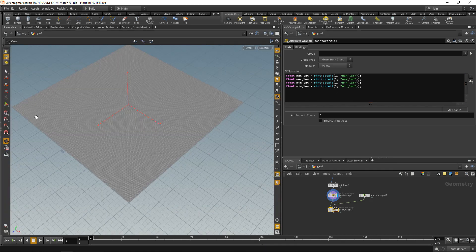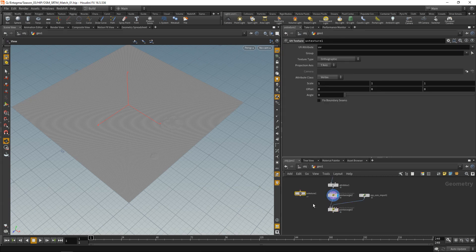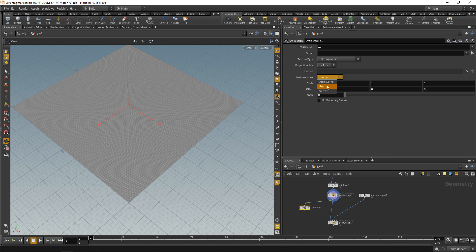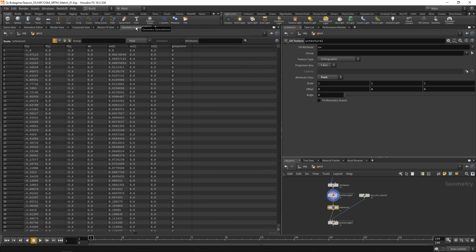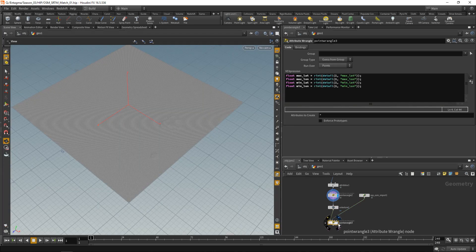To generate lat/long per point, we need relative coordinates from 0,0 to 1,1 across the grid. The simplest approach is a UV Texture node set to orthographic projection with the Y-axis, and attribute class set to point. This gives UV coordinates ranging from 0,0 to 1,1.